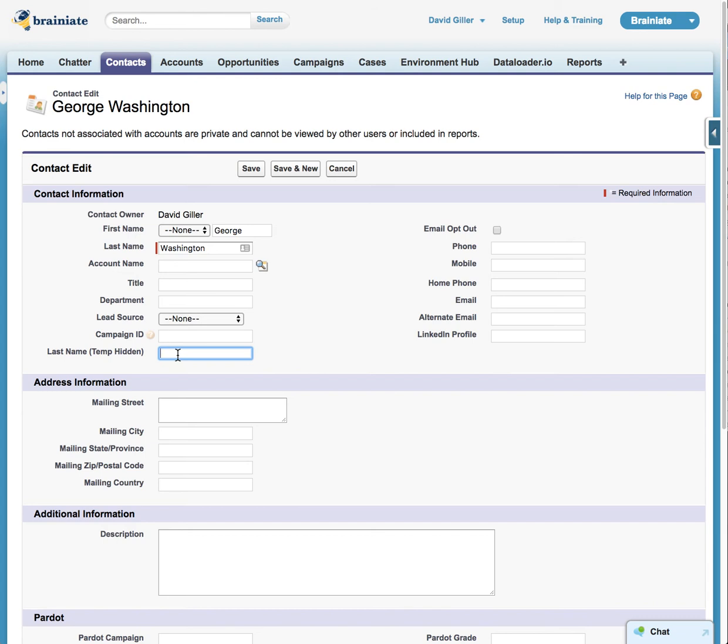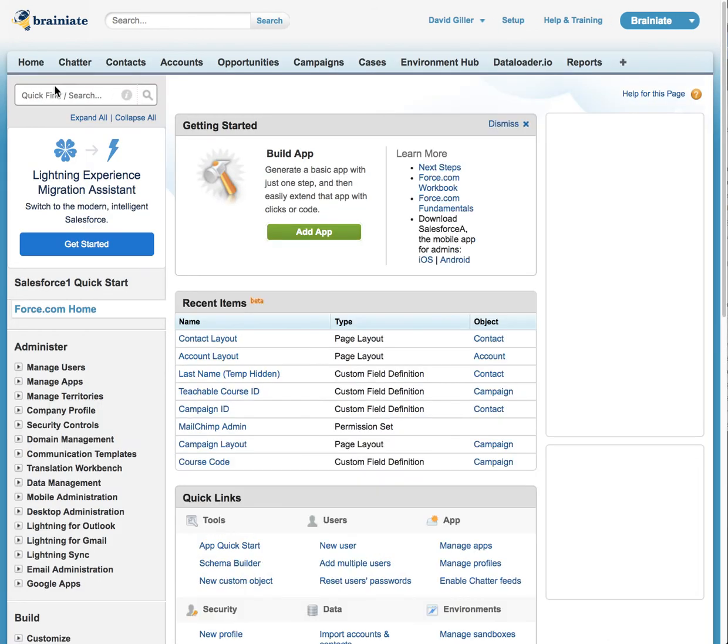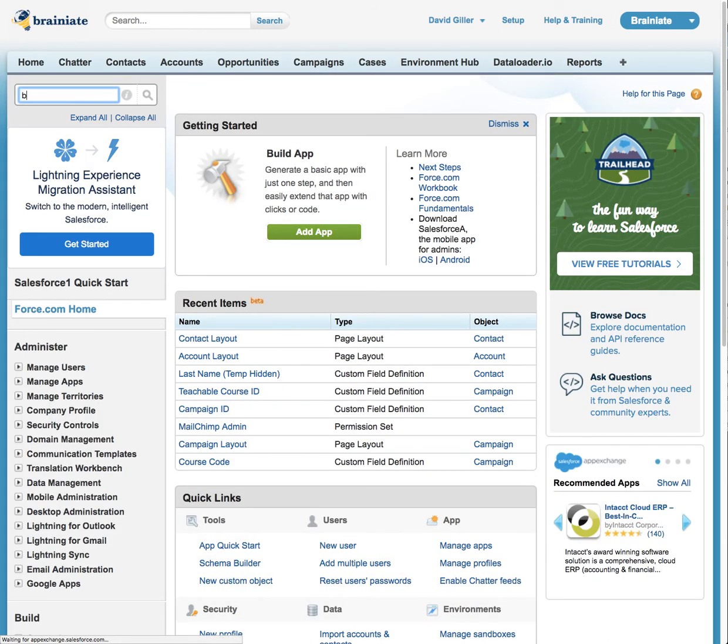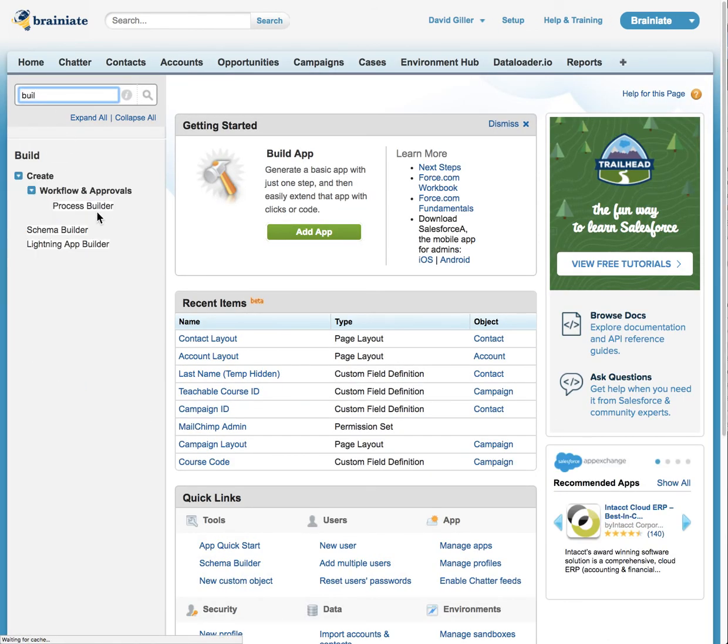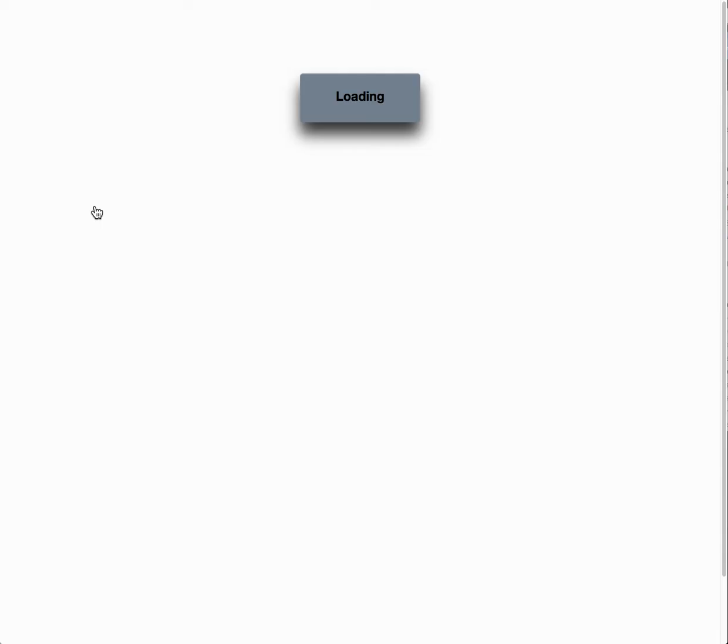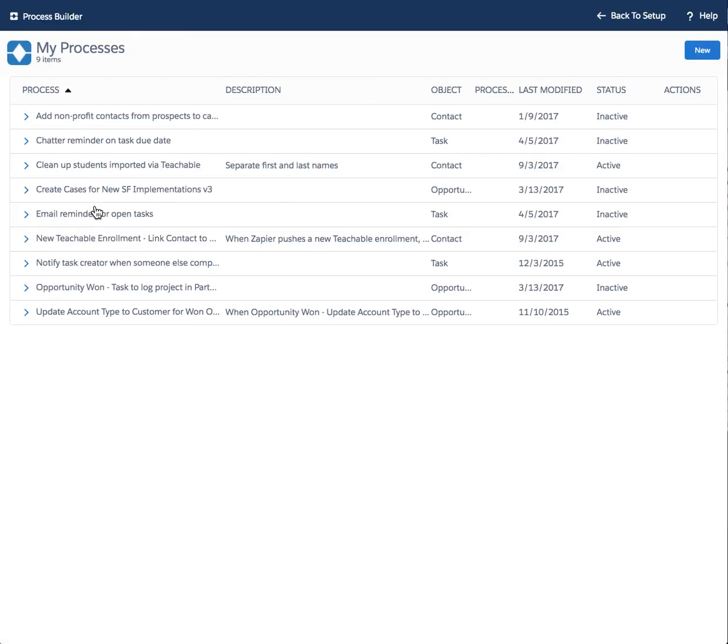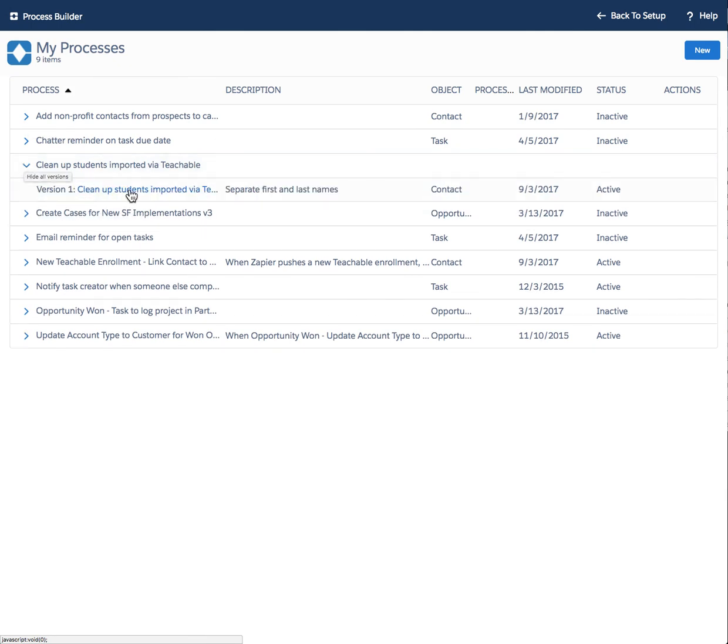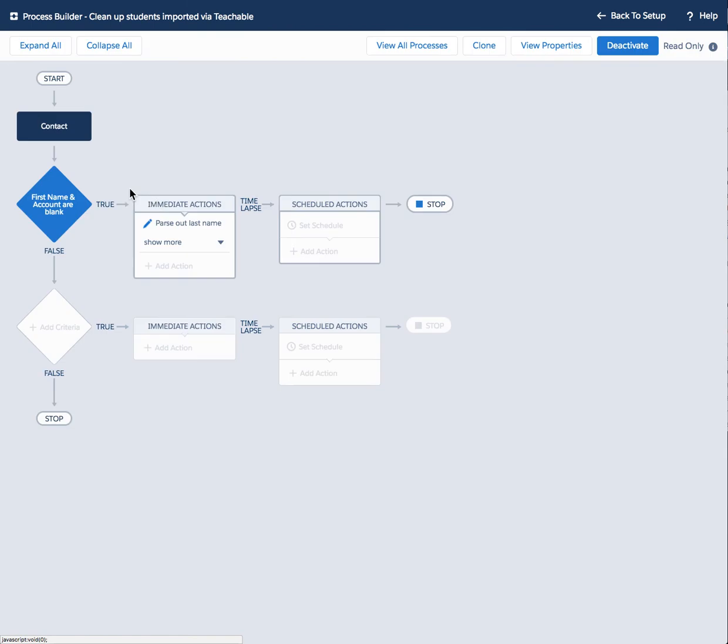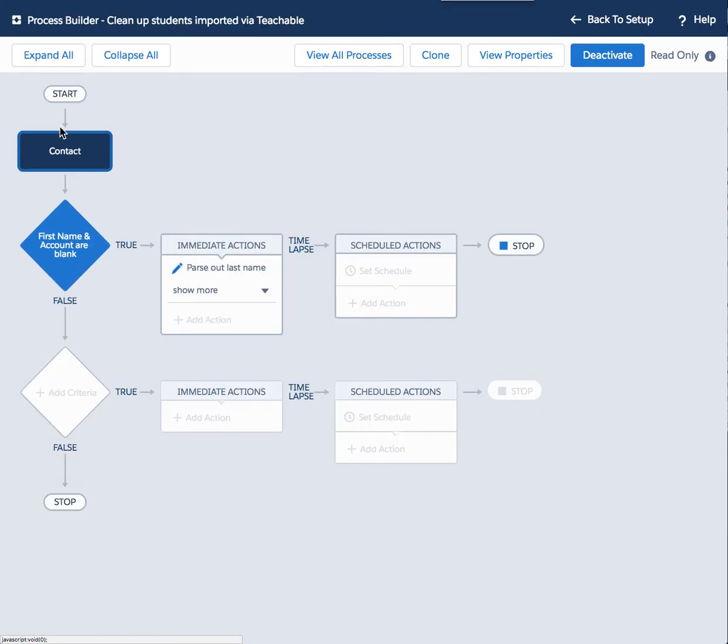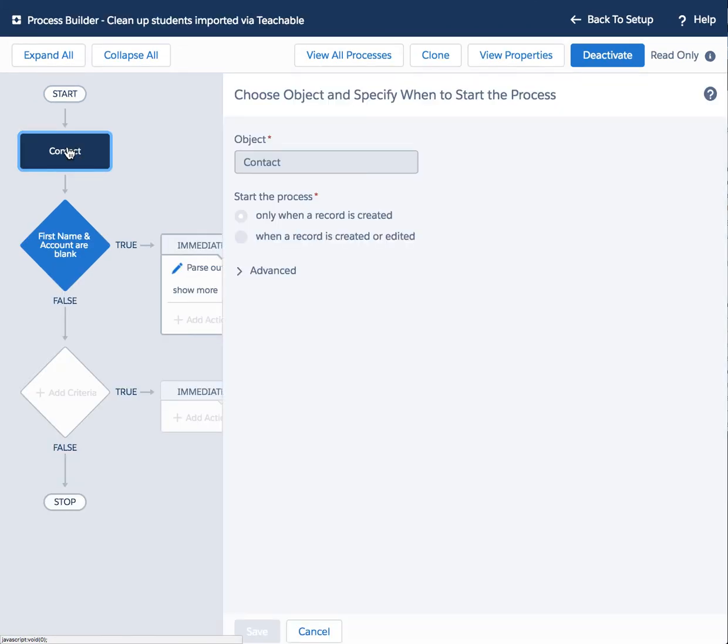Now I'm going to show you how I did it. So let's go into setup and let's go into process builder. And the process builder that I created was right here. So now you can see I'm going to be working with teachable. So the flow, the process flow is right here.